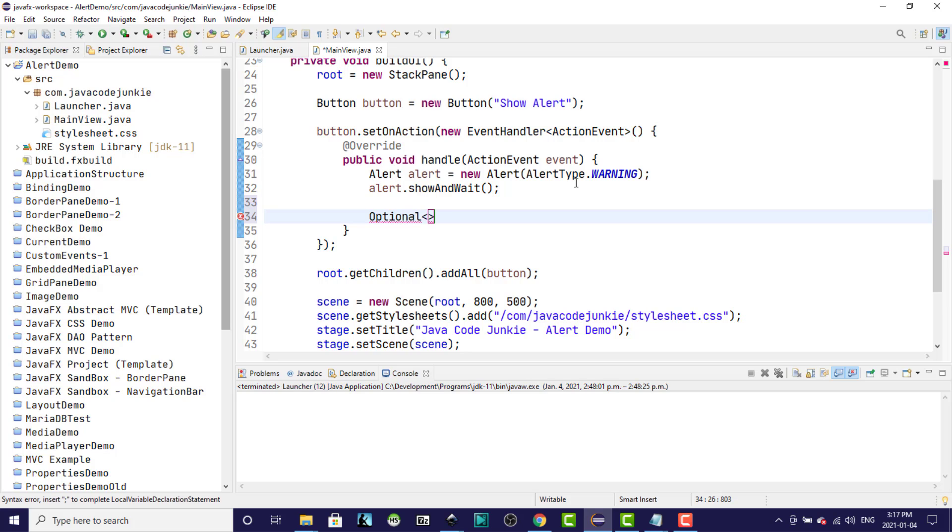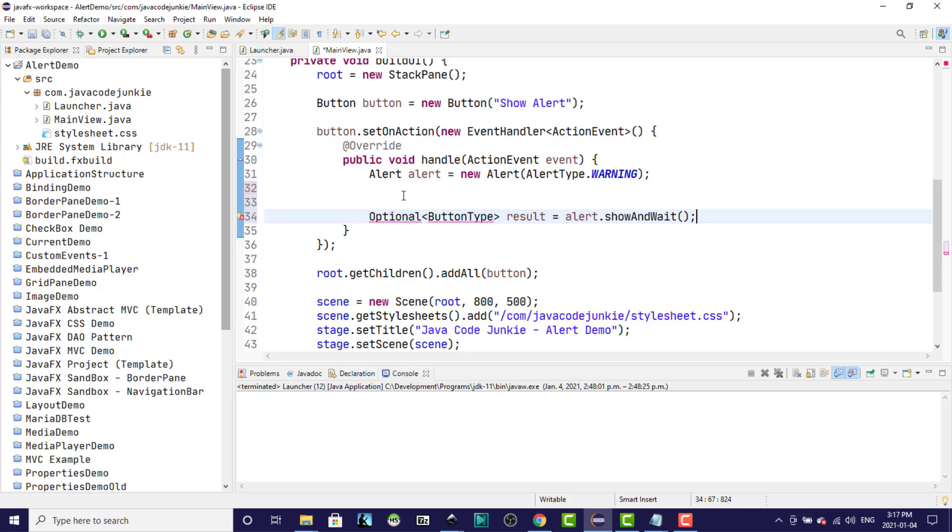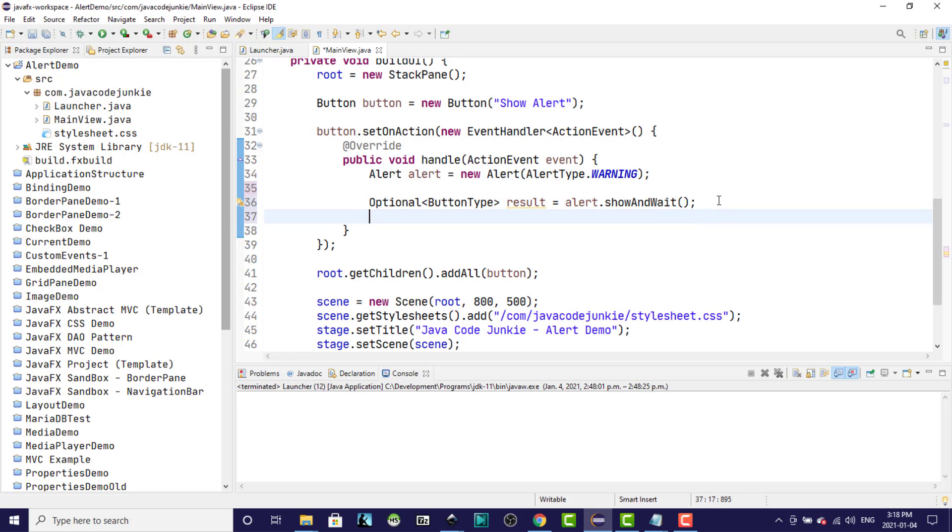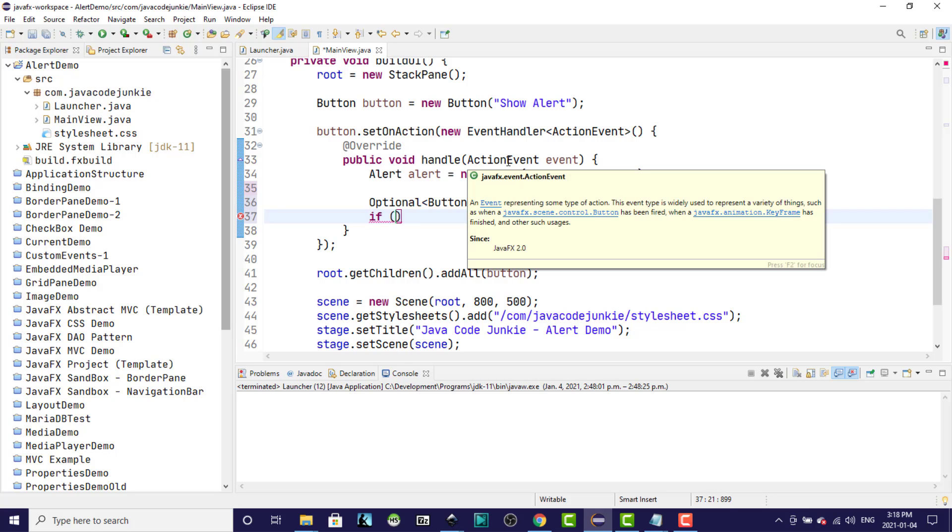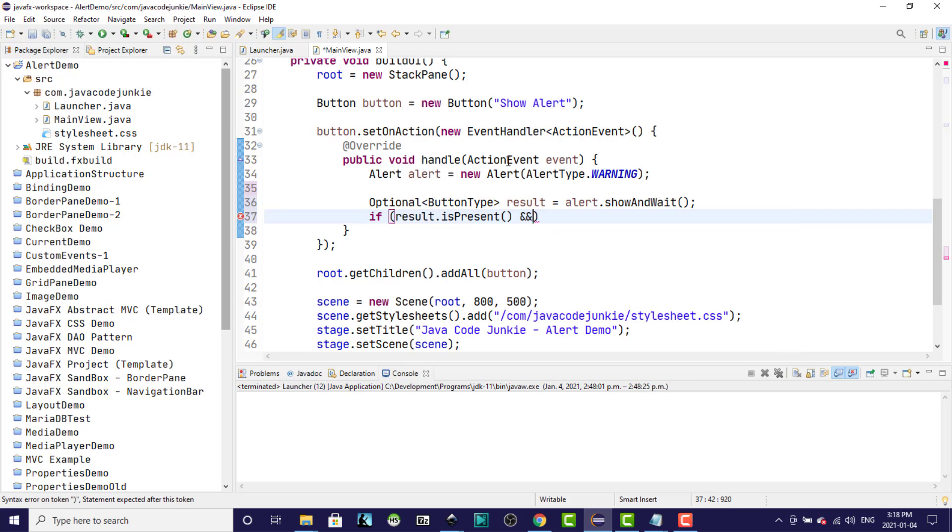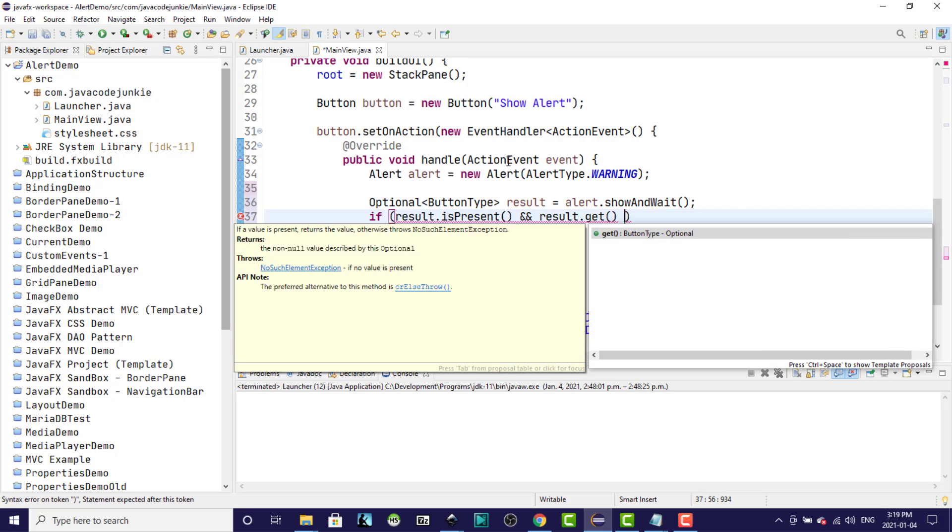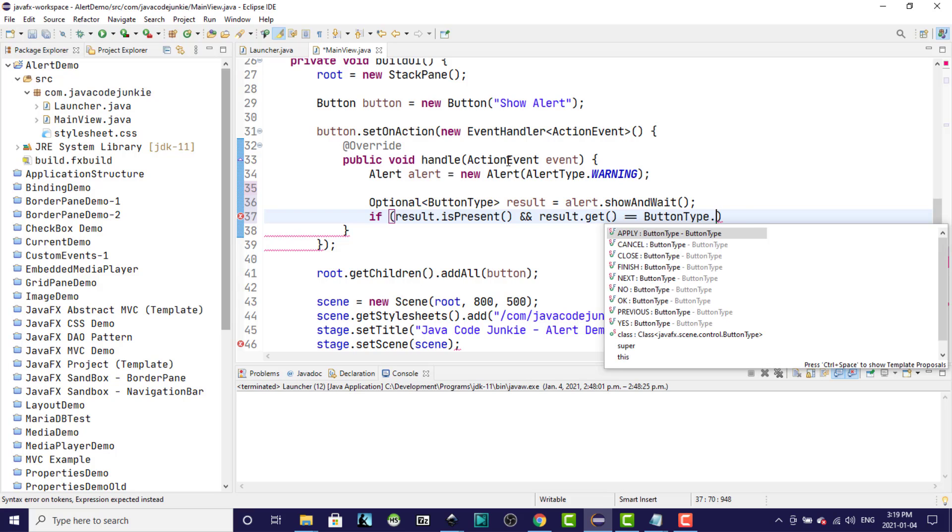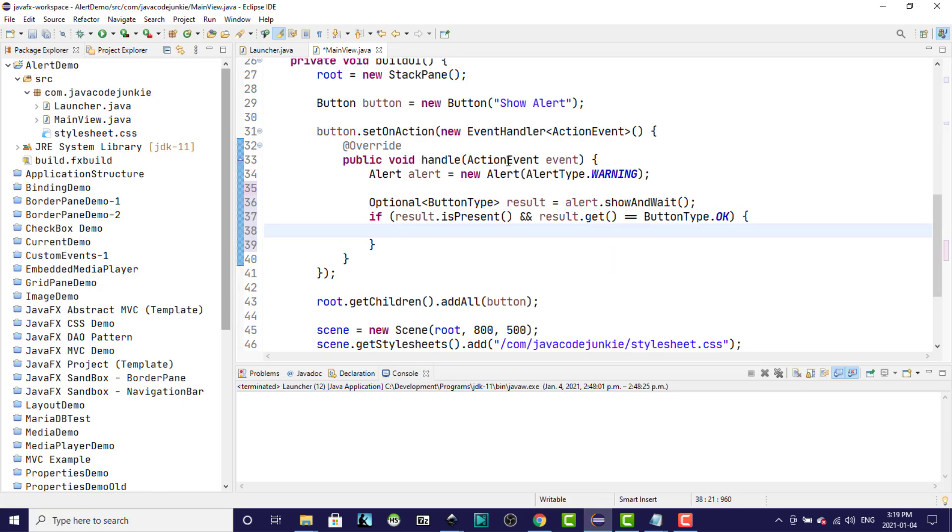Optional button type result equals, and here we're going to just cut and paste the alert.showAndWait. I'll import classes. So the result that's returned is going to be a button type. And in your confirmation, you're going to need to decide what to do if the user selects OK or the Cancel. So we need to know what the button type is, and that's returned in the result variable. Result.isPresent and result.get equals ButtonType.OK. And this is where you would put your code to do something on the confirmation OK from the user.